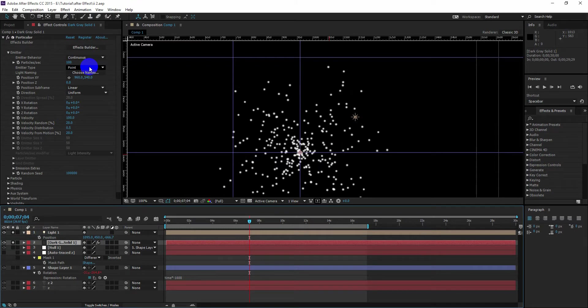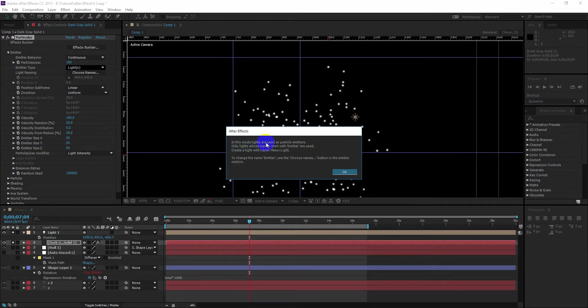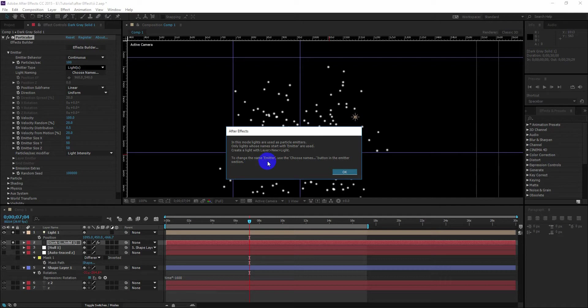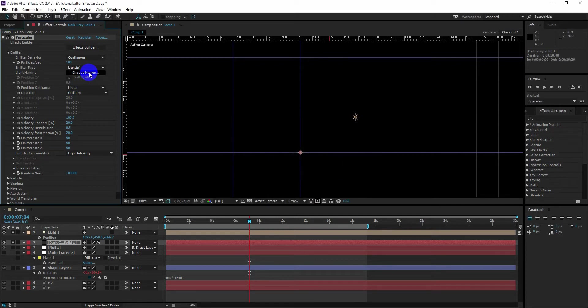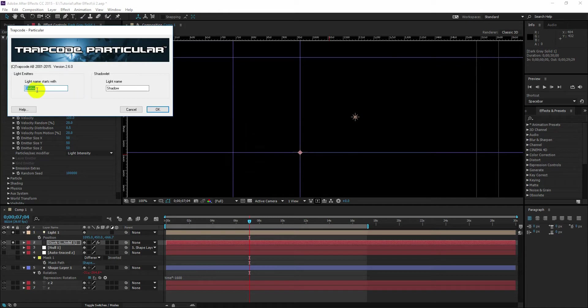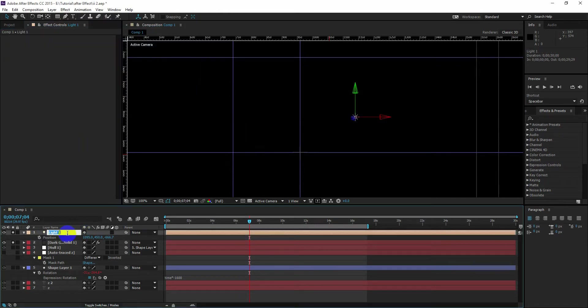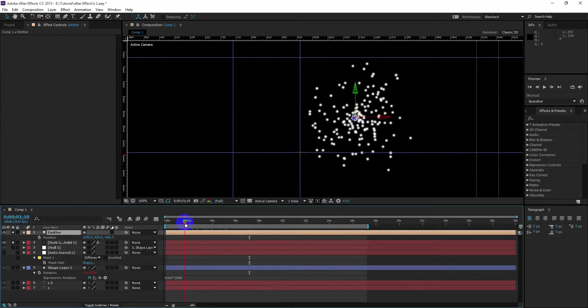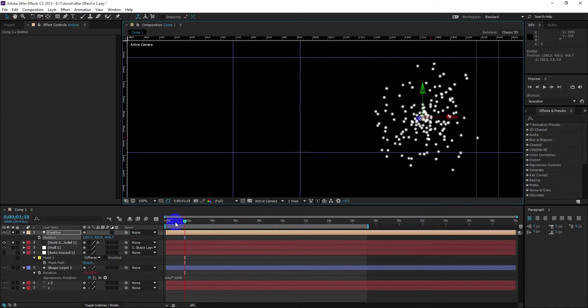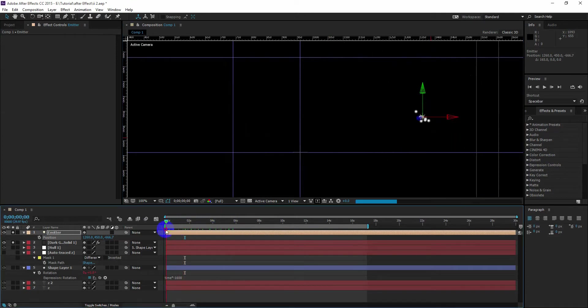So we are going to use this light to generate the Trapcode Particular. Now select the particular layer and in the emitter type select light. Now if you read this once carefully, you will see any light that is named after the name which starts with the emitter will be used as the emitter of the particular system. So we just rename our light and it is now generating from the position of the light.